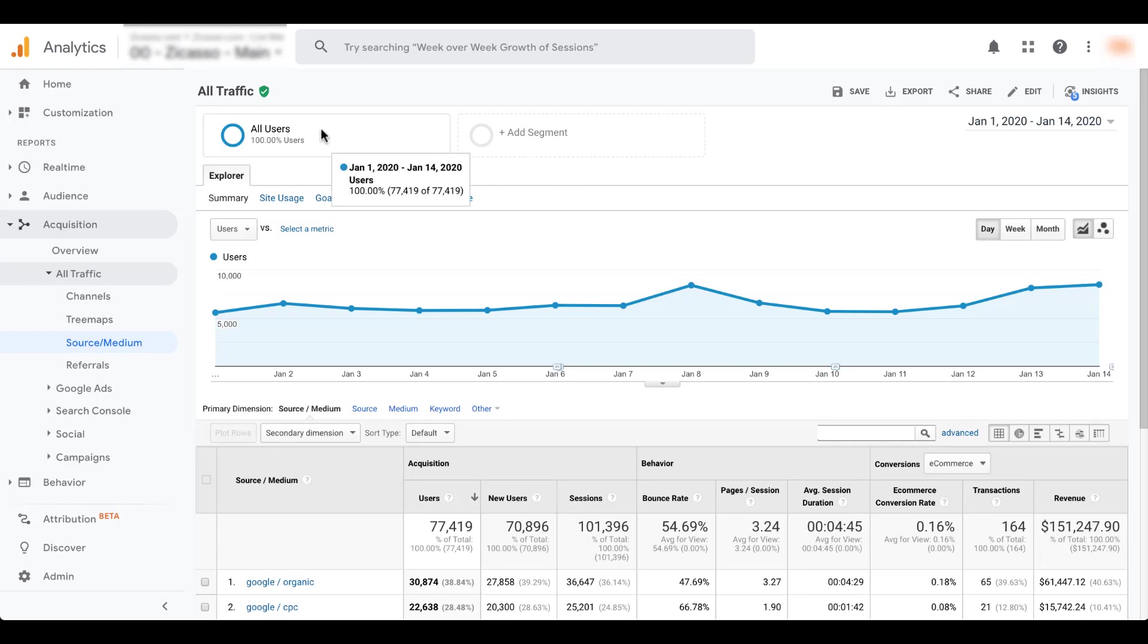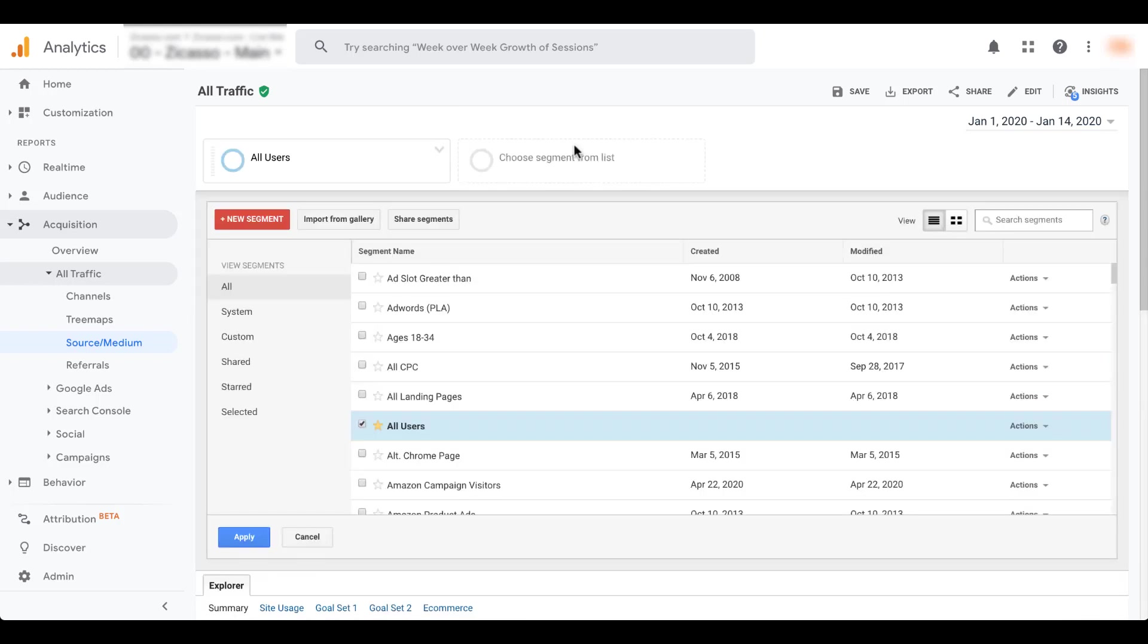Google Analytics defaults to have the all users segment in here. But if we want to start adding a different segment, we can start to create different views of how users on our site are engaging. To get started before we get into all the nitty gritty, I want to just show you what it looks like when there's another segment added to a report.